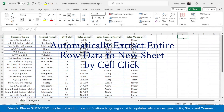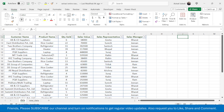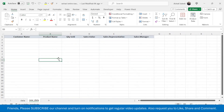Hi everyone, welcome back. In this new video today we are going to learn how to automatically extract the entire row data from one sheet to another by cell click. For example, here I have the sales details of different customers, and I want the selected customer details to be copied and pasted into a new sheet.